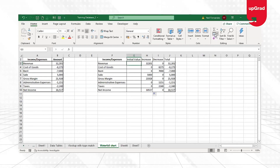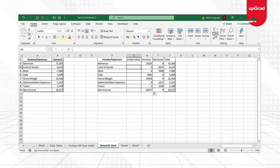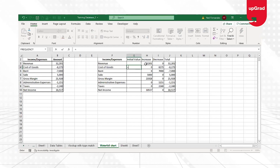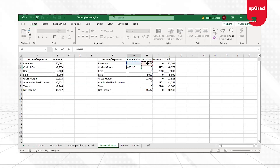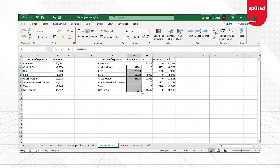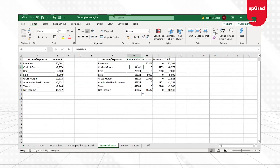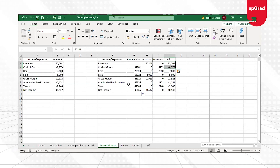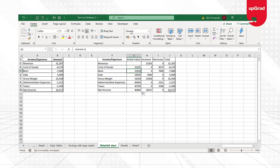Now I need to calculate the base or initial value. The first value, revenue, won't have a base — I start with the second value, cost of goods. The formula is: if there is an increase, take the prior initial value, add the increase value, and subtract the decrease value. I drag this formula down. So if 32,000 minus 8,273 equals 23,928, it automatically picks that up. This gives me the base value for each bar in the waterfall chart.